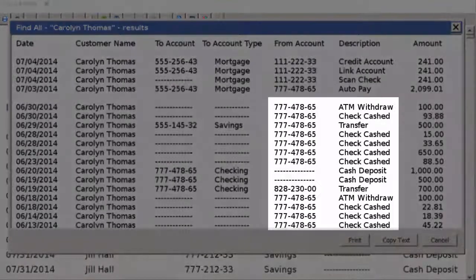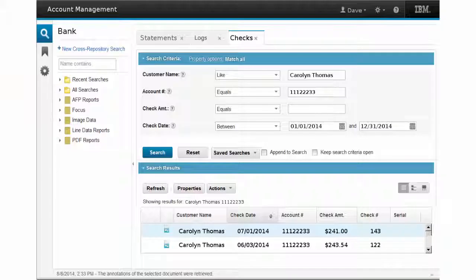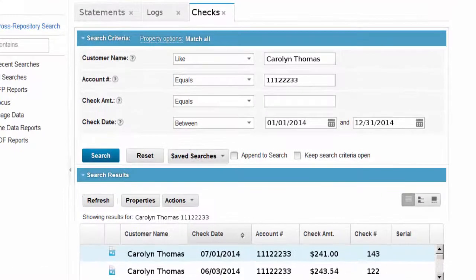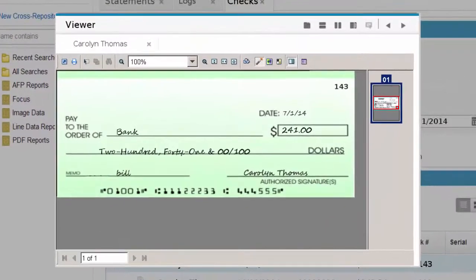He also notes that Carolyn writes a large number of checks on a monthly basis, making Carolyn a candidate for a new debit card program designed to minimize check usage. Dave wants to confirm the scanned check in question, so he searches for checks with Carolyn's bank account number. He opens the applicable image and sees that Carolyn's payment was received, but as the account number was not listed on the check, it has been applied to Carolyn's mortgage.